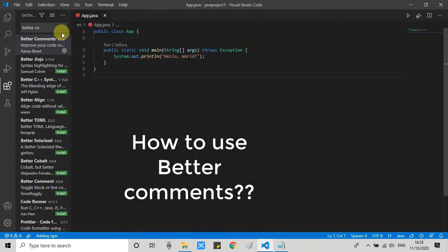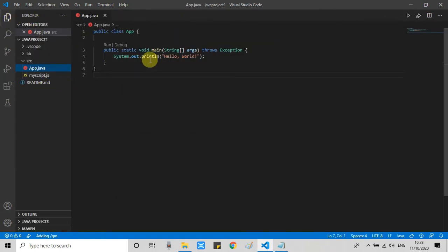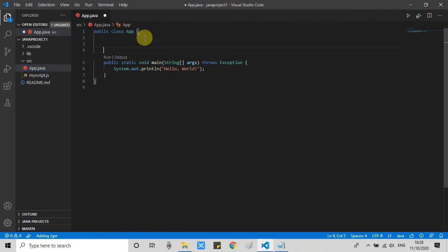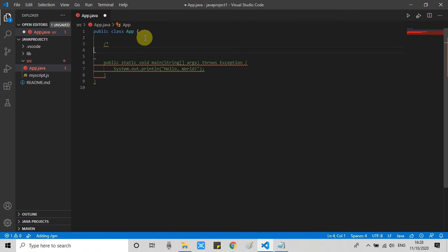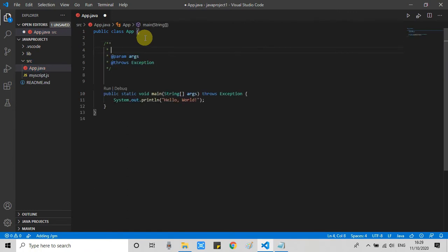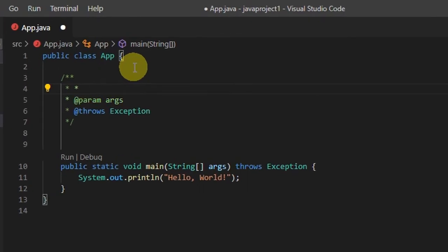Now I will show you how to use it. Just create a project and whatever file you have, open that file. Then just put one comment symbol: forward slash, two stars, press Enter, and the comment box will appear.